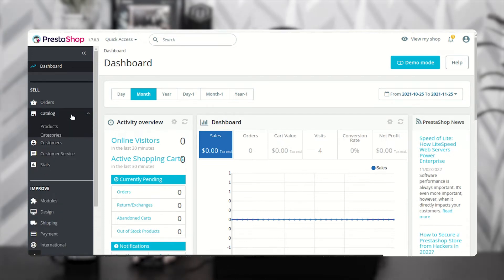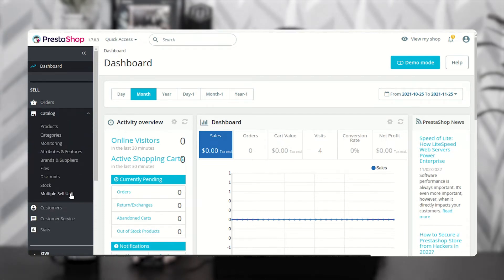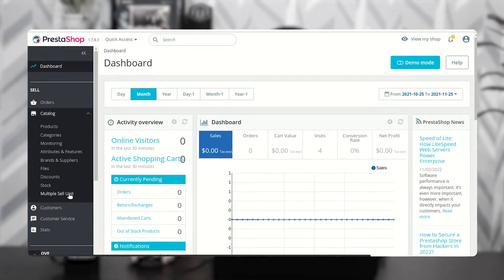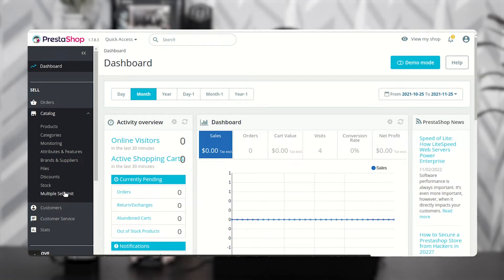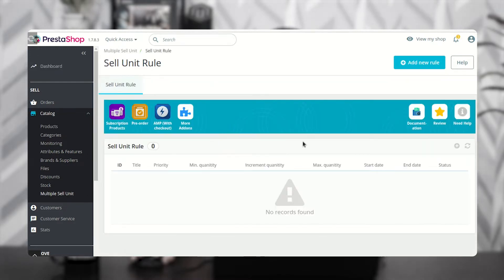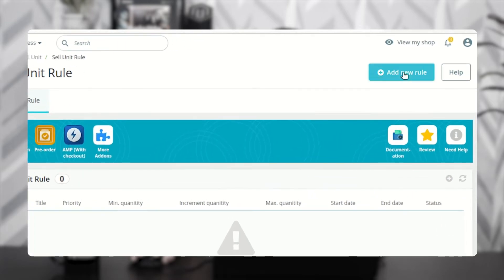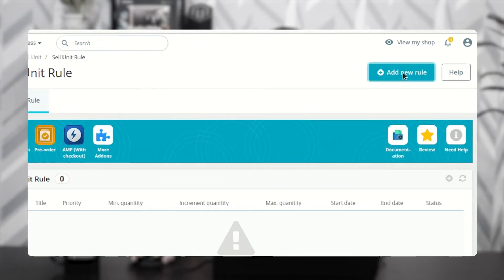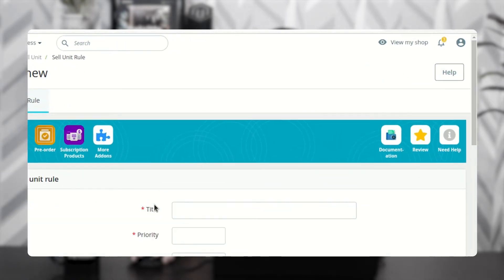After the successful installation of the module, a new tab Multiple Sales Unit gets added under Catalog in the back office. From this tab, the admin can add and manage the sales unit rules. Click here to add a new sales unit rule.